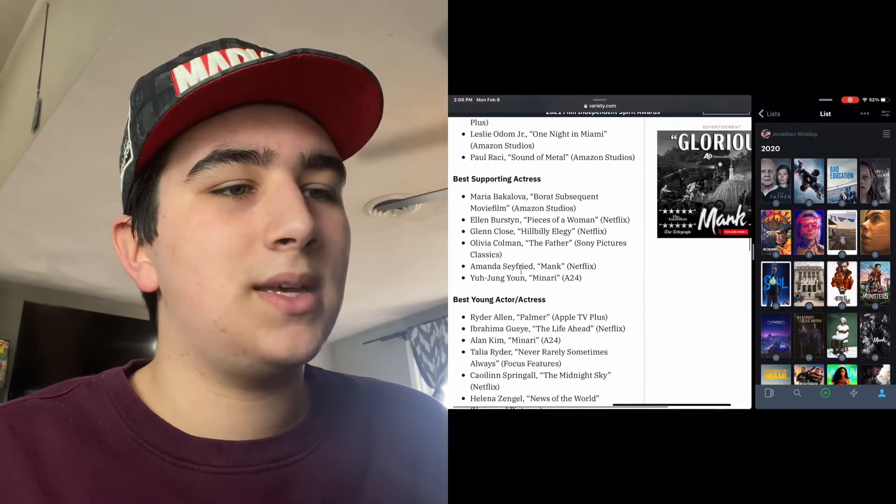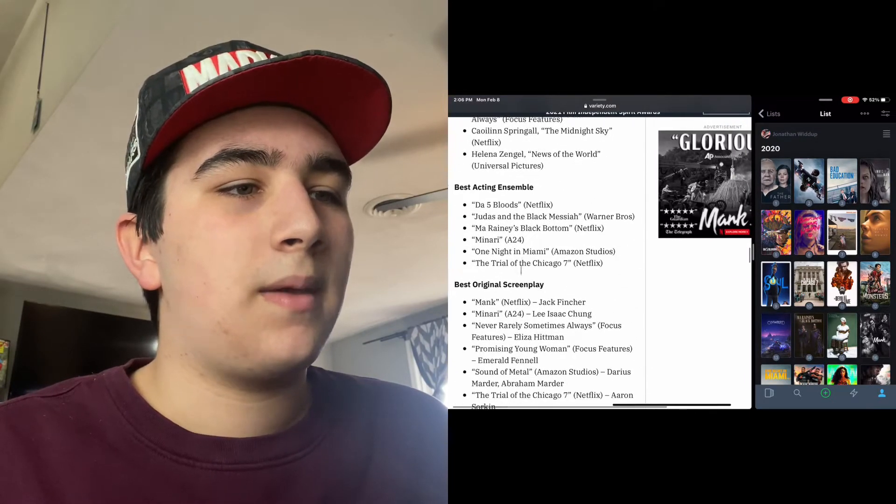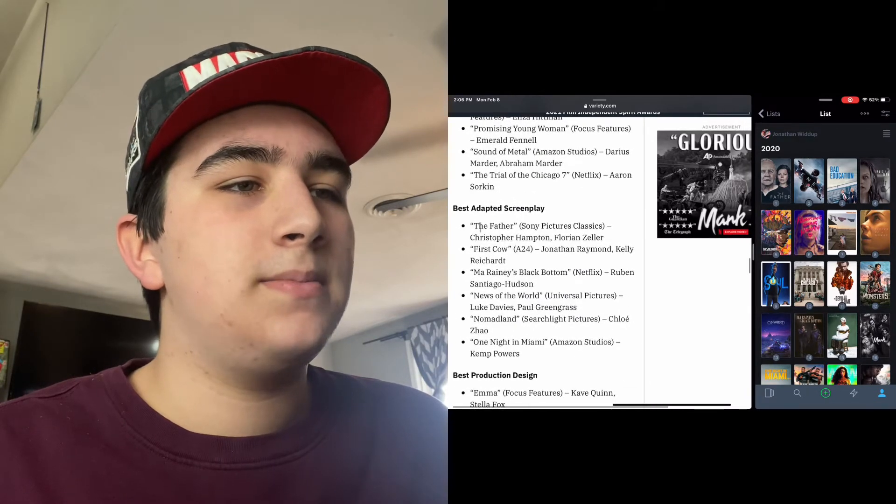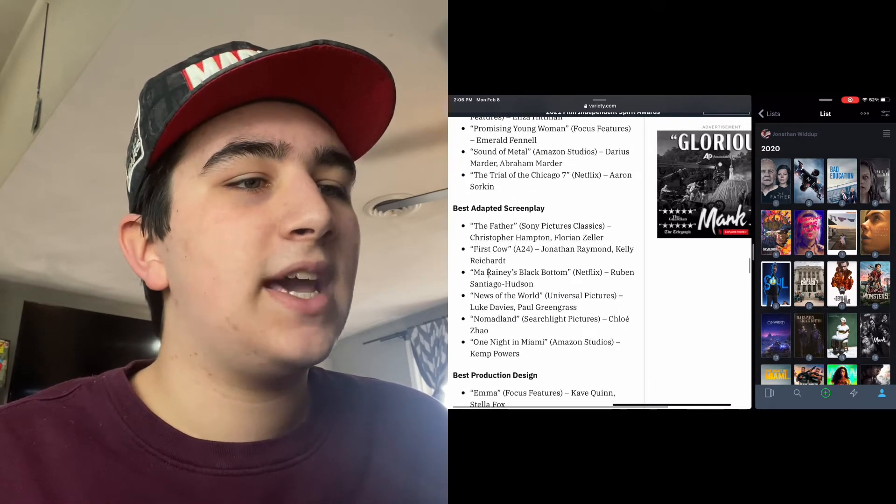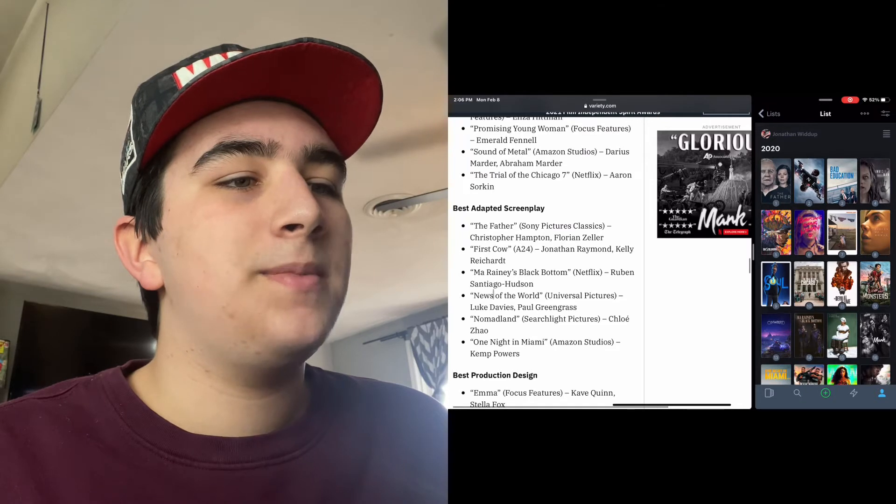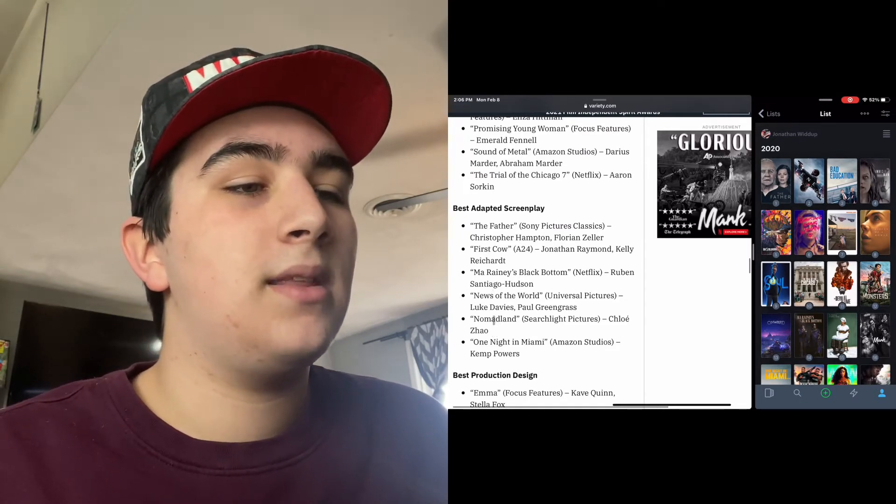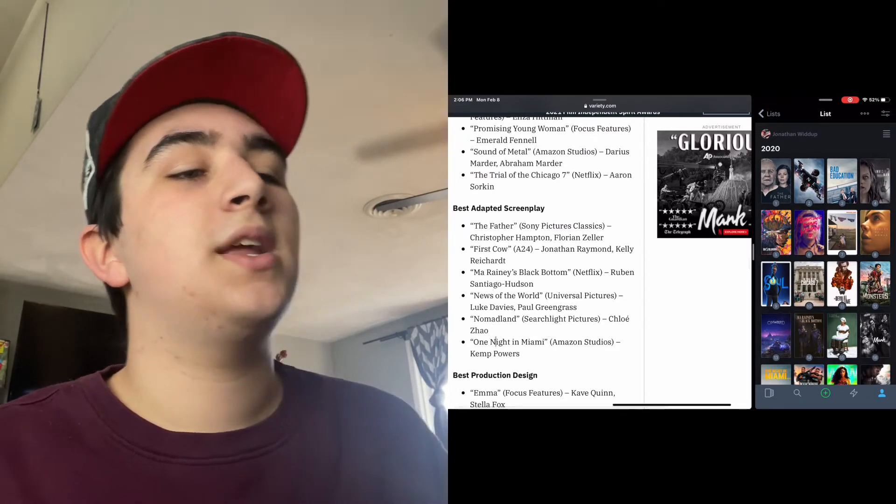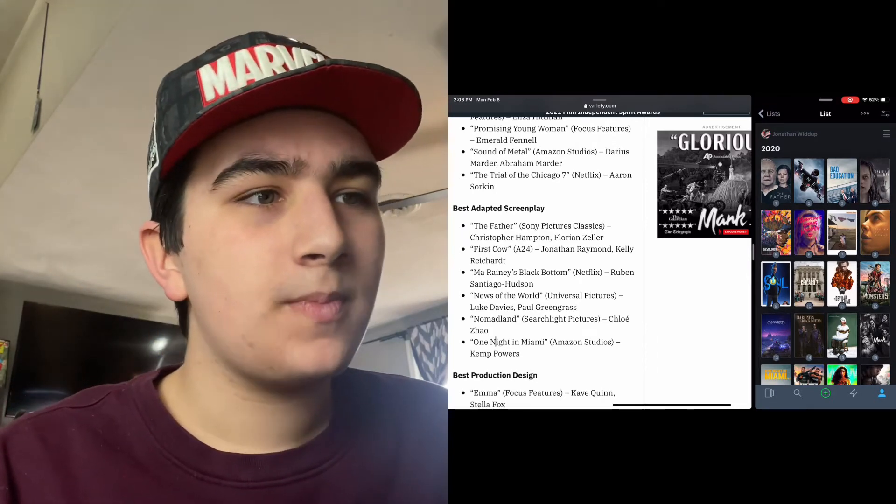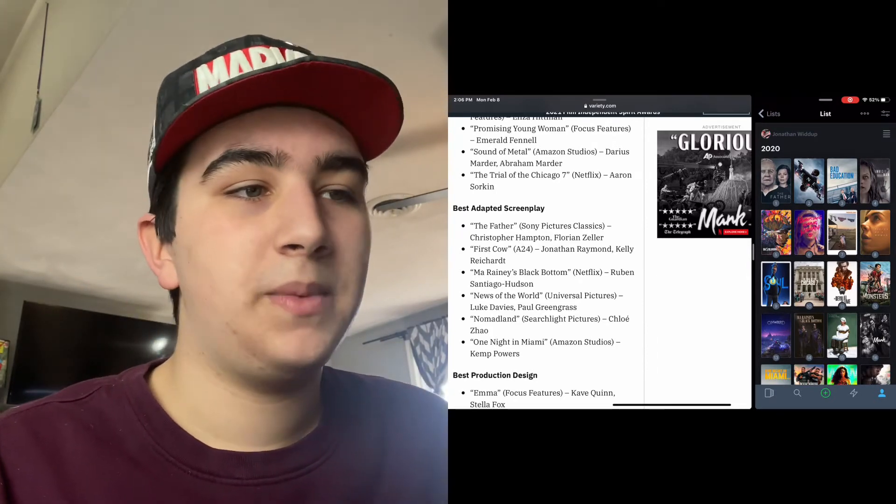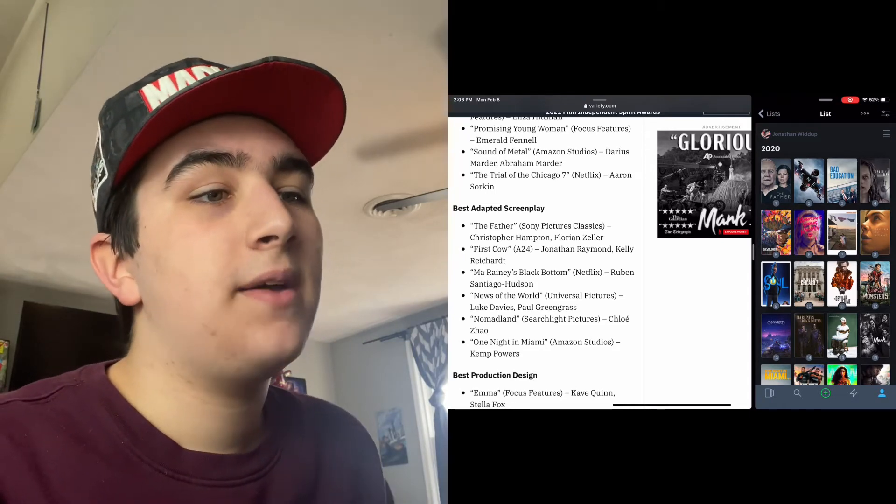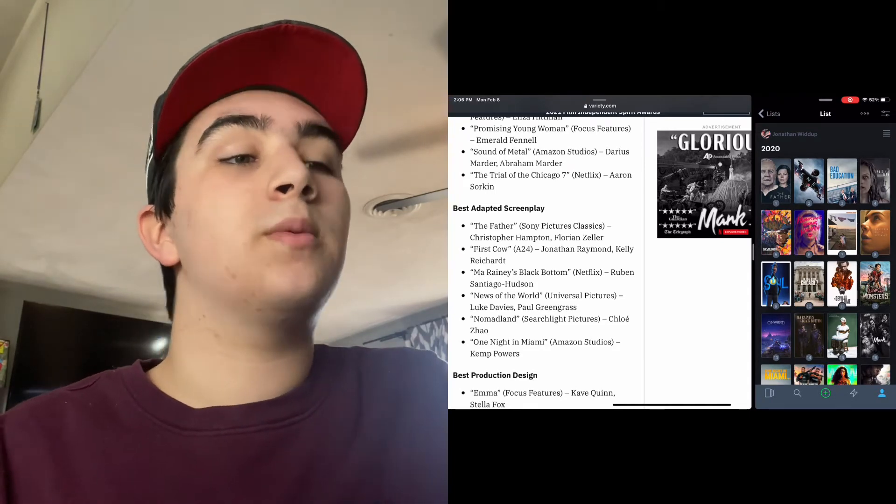Where was I? Best Adapted Screenplay: The Father, First Cow, Mank, Ma Rainey's Black Bottom, News of the World, Nomadland, and One Night in Miami. All very good nominations. I still haven't seen First Cow or News of the World.